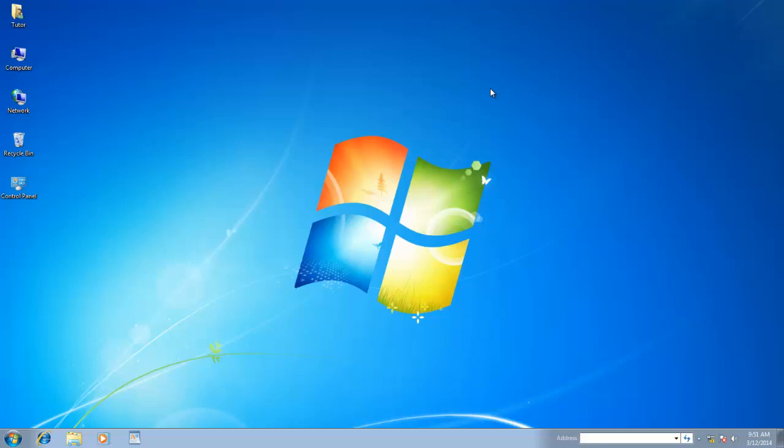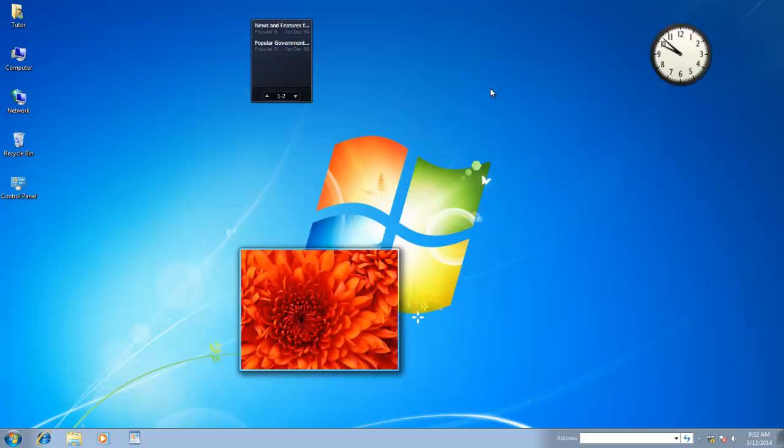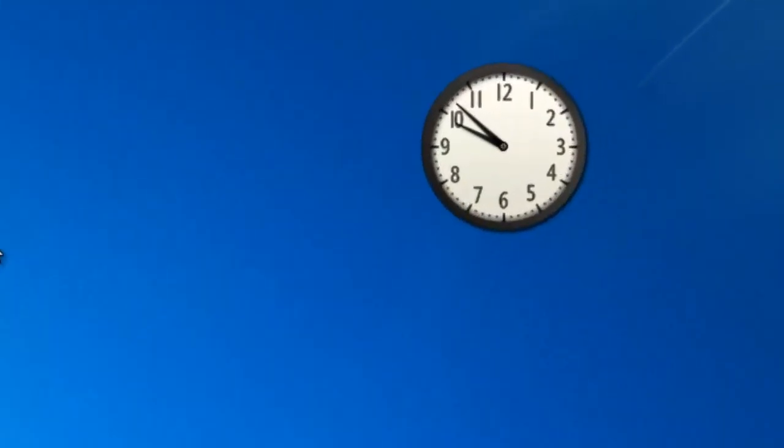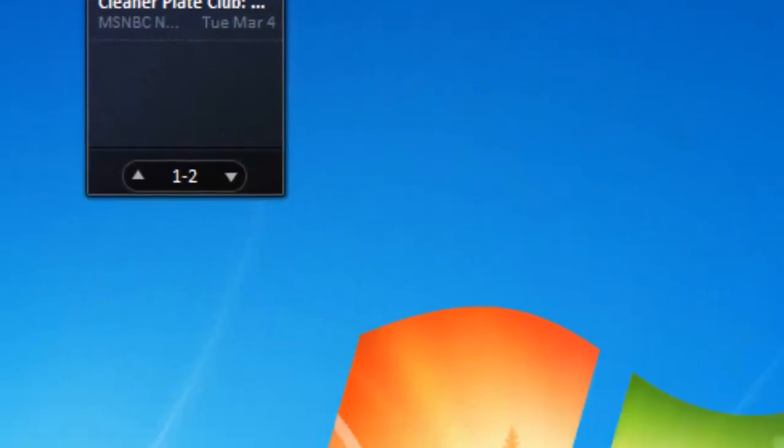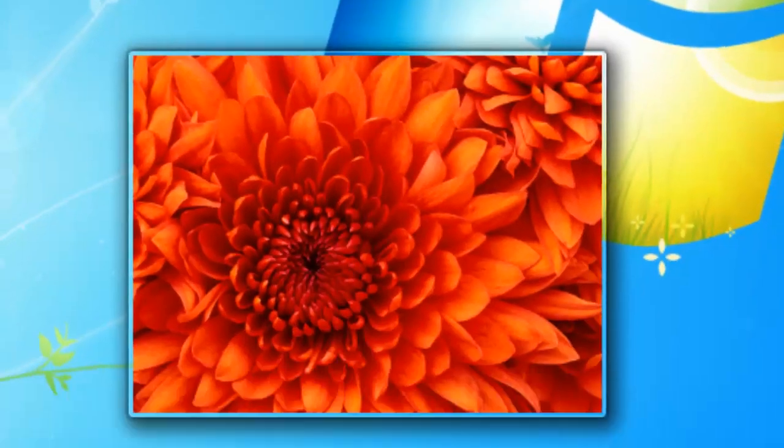Windows Gadgets are mini programs which provide easy access to frequently used tasks. For instance, you can use gadgets to display a nice clock on your desktop, news headlines, or a picture slide show.